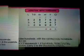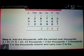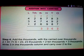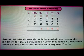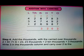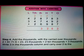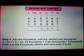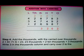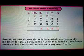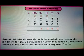Step 4: Add the thousands with that carried over thousands. 2 plus 8 plus 7 plus 6 equal to 23. So 23 thousands equal to 20 thousands plus 3 thousands. Write 3 in the thousands column.